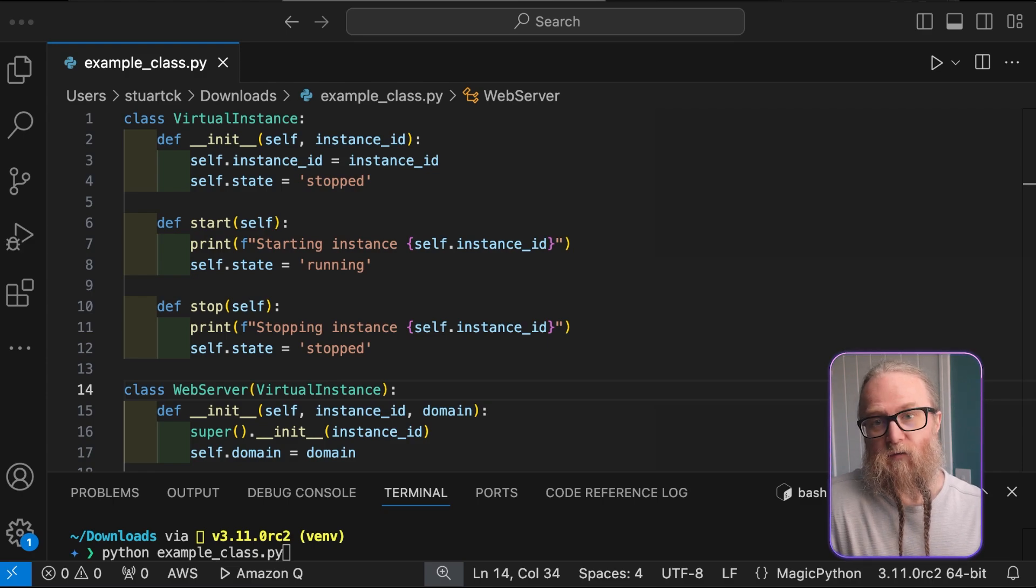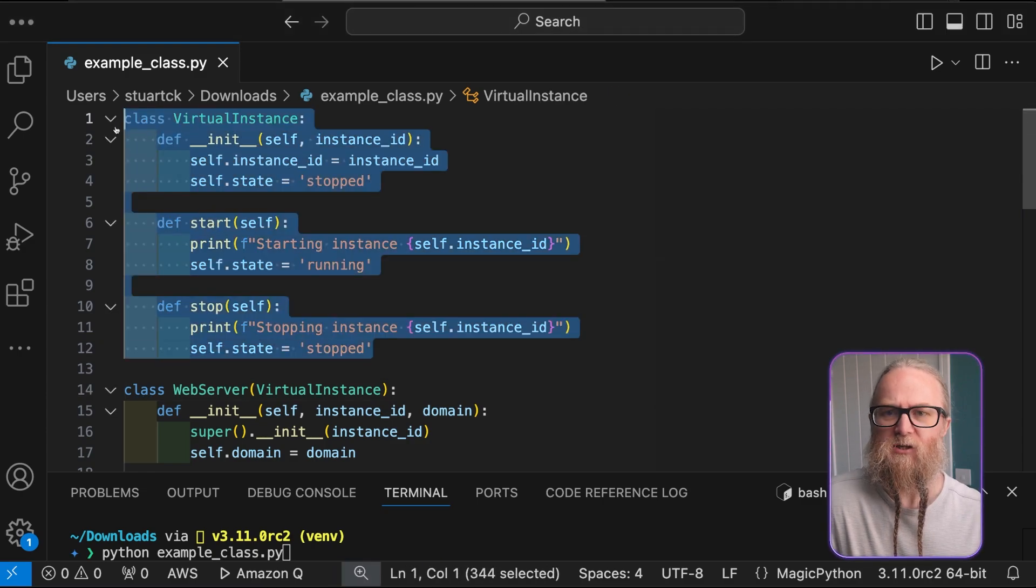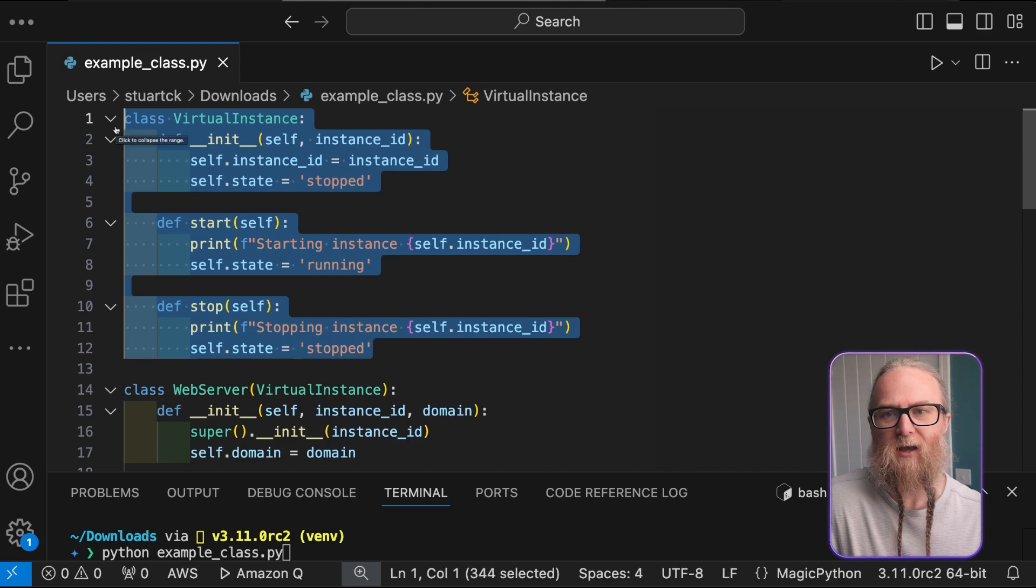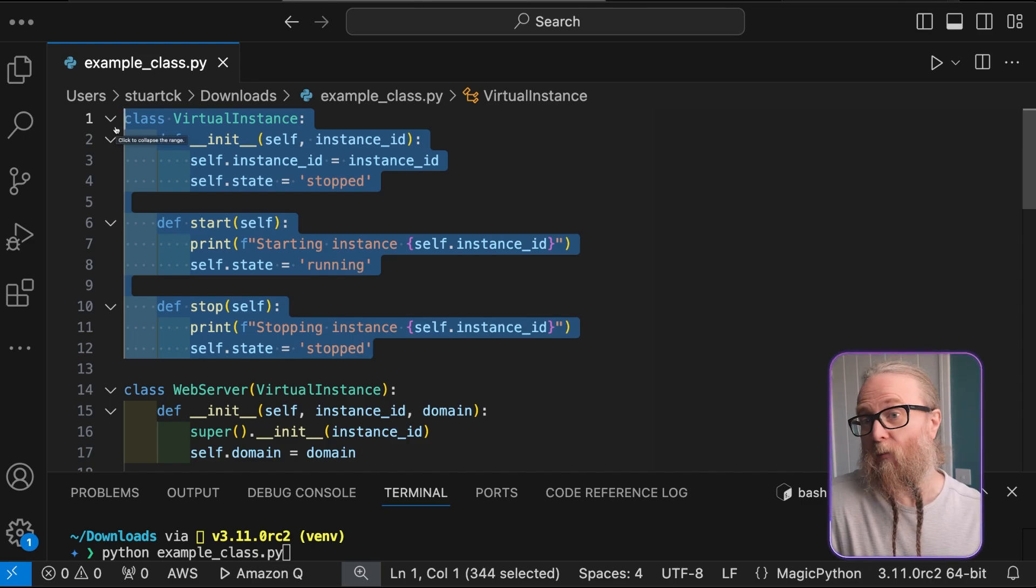First of all, we create our base class, virtual instance. This represents a generic virtual machine with an ID and a state. The state will either be running or stopped.